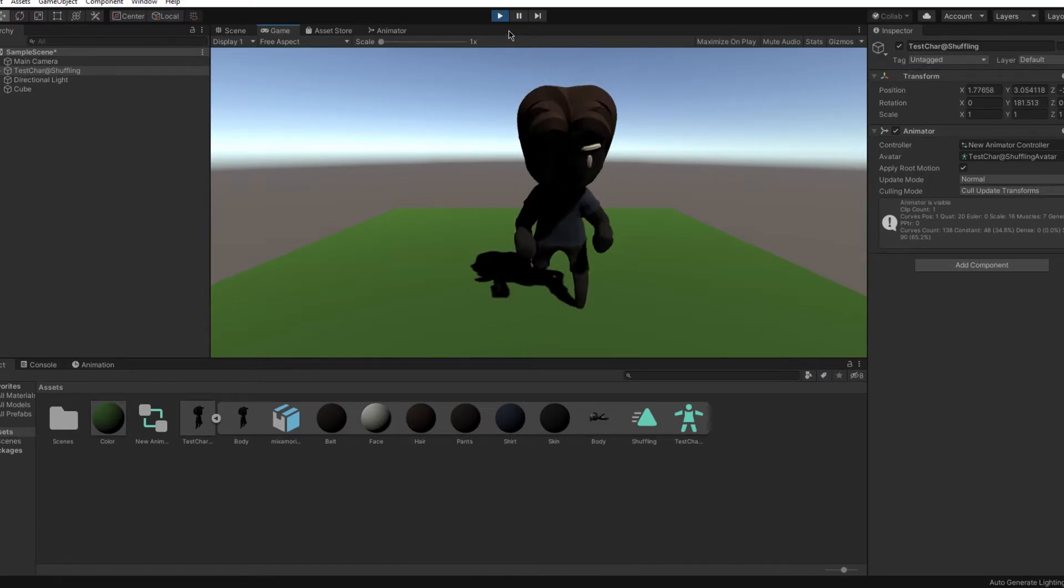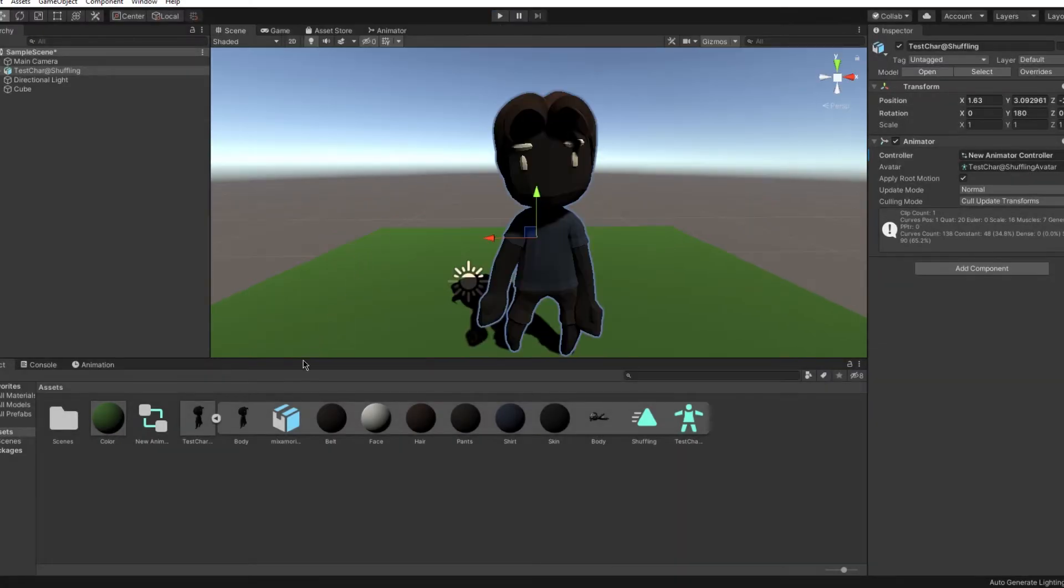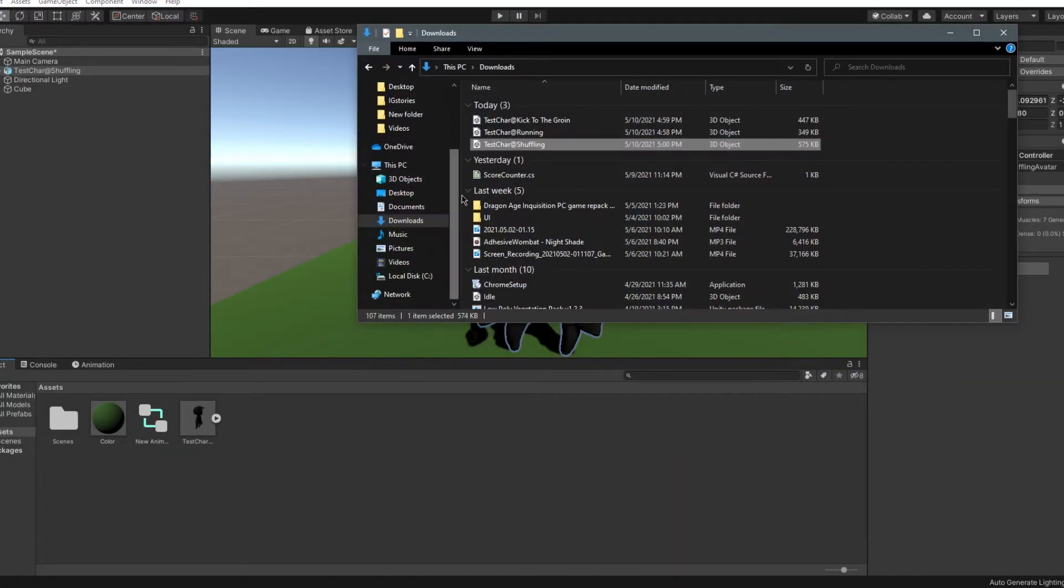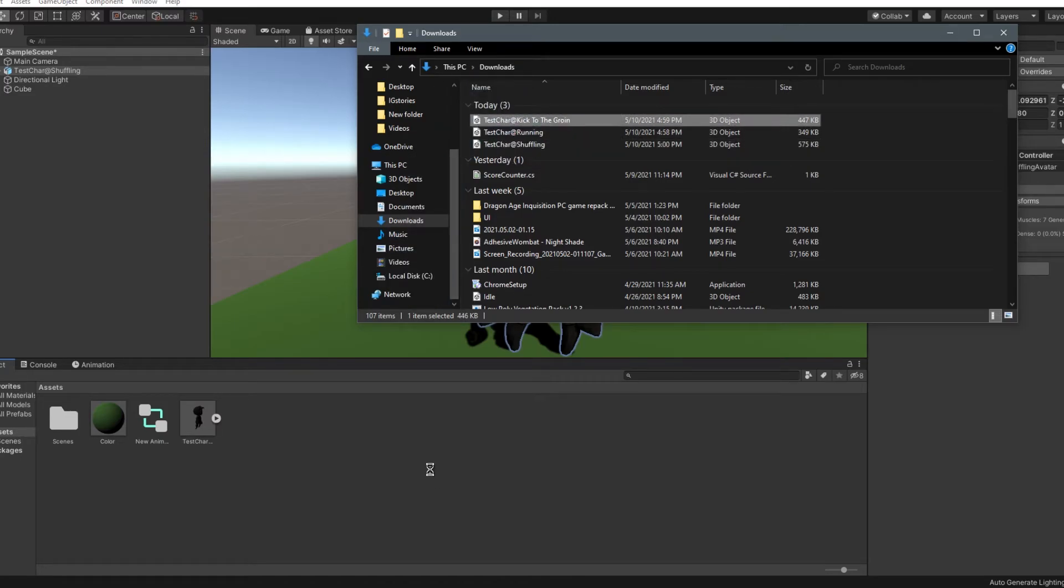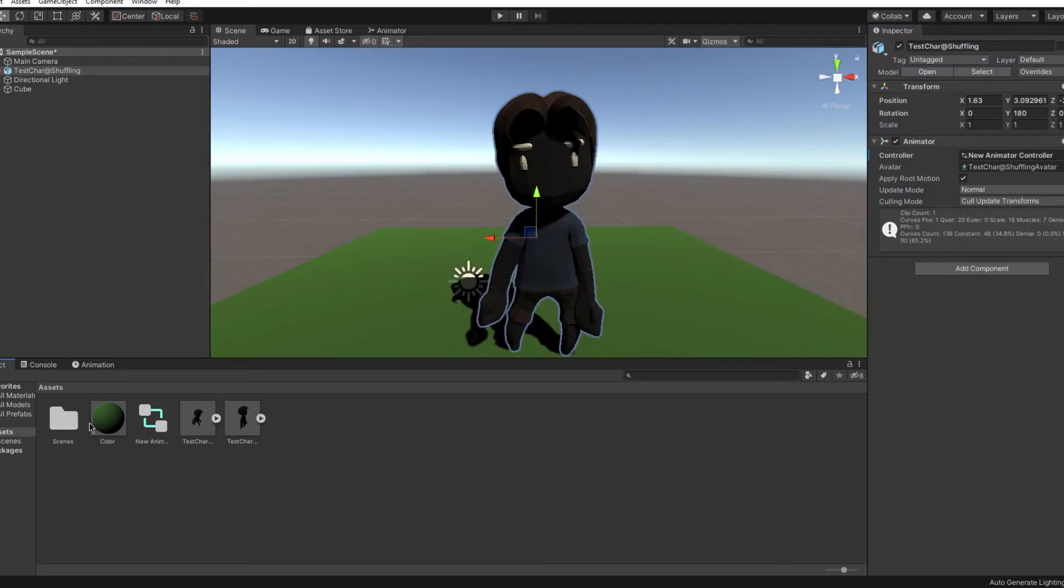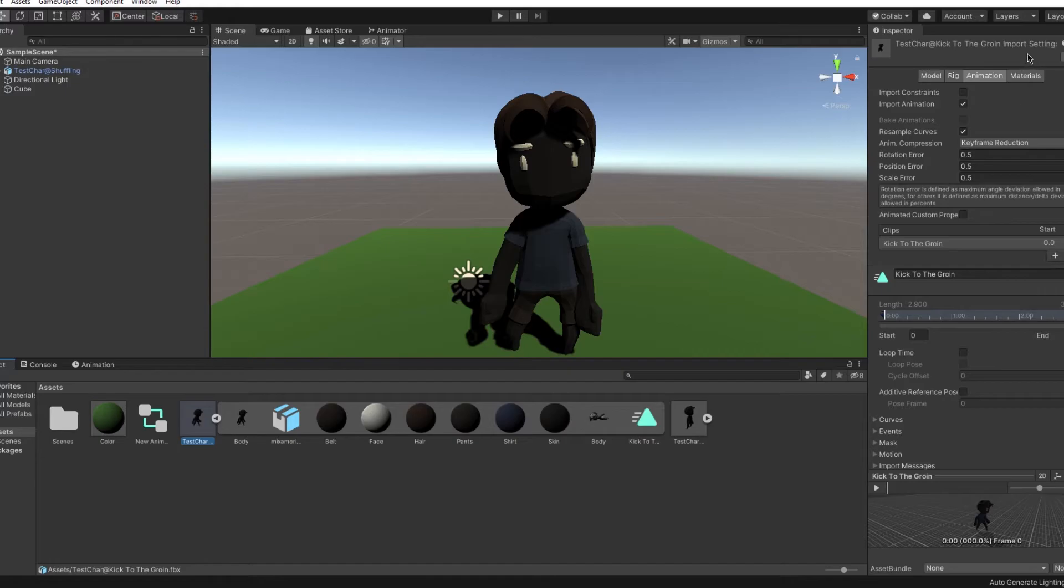As you can see the animation works. Now we add another animation. This time I'll put the balls one. Again, no need to set up the avatar again. Just drag it onto the animator.